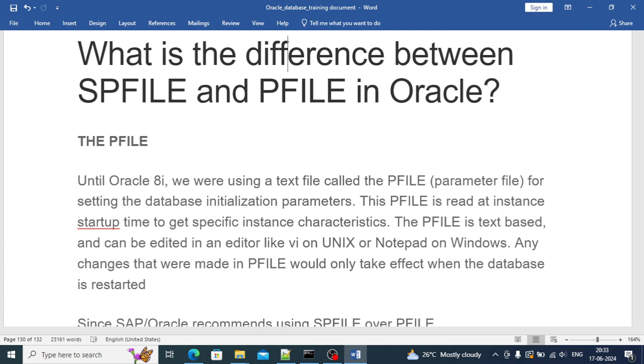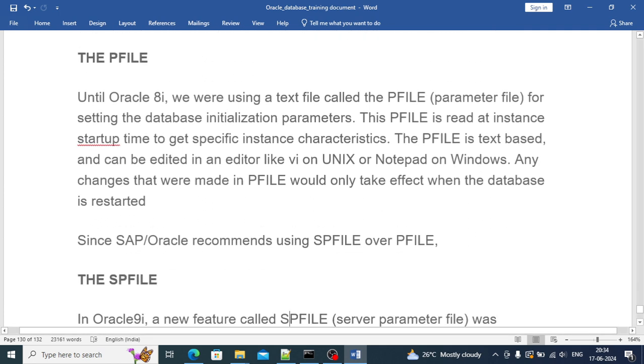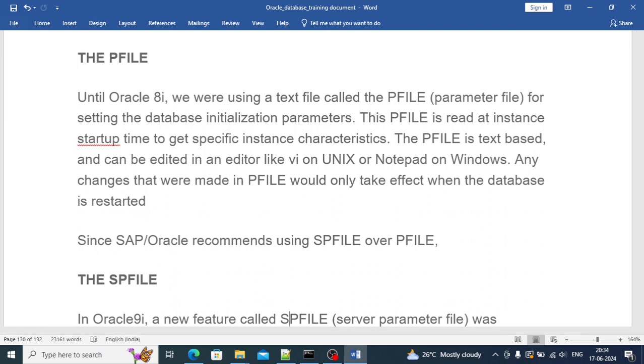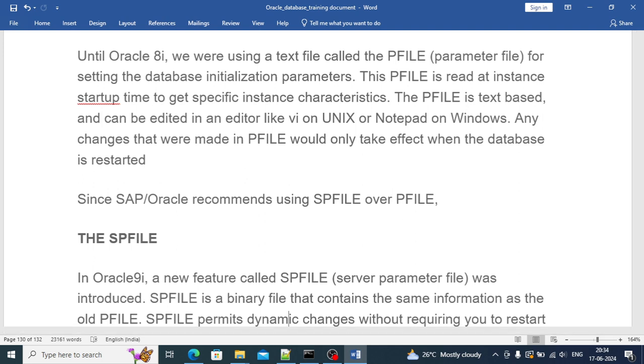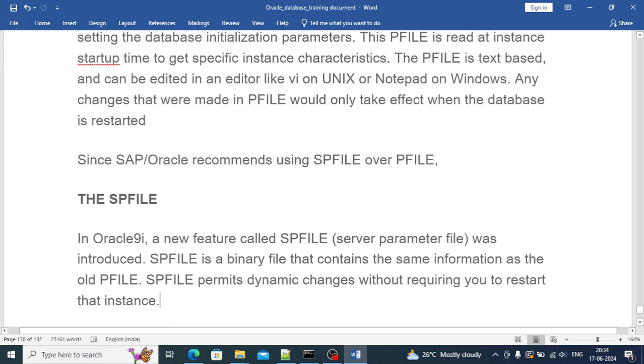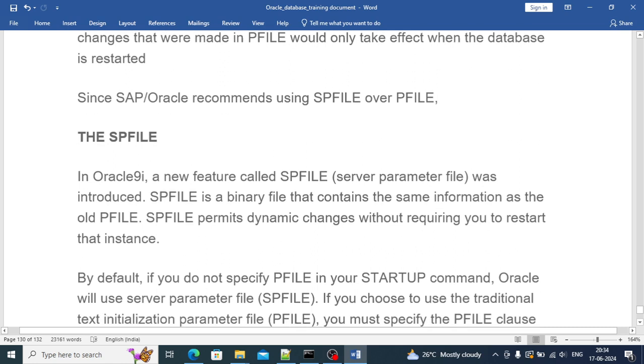After 9i onward, Oracle has introduced SPFILE and Oracle recommends SPFILE over PFILE because SPFILE is the default choice of Oracle. It will be in binary format and contains the same information as the old PFILE. SPFILE permits dynamic changes without requiring any restart of the instance.